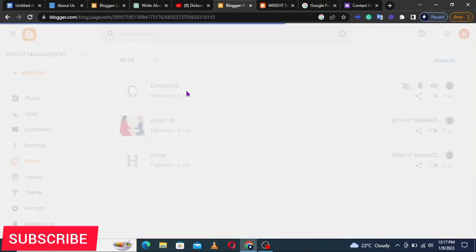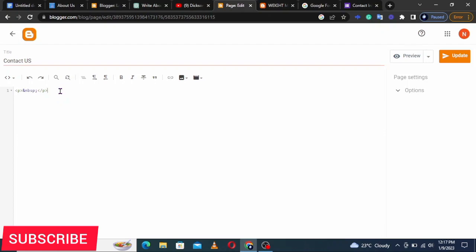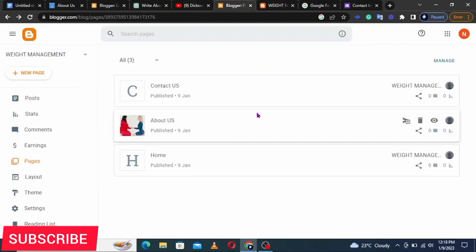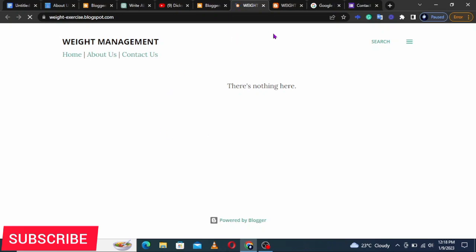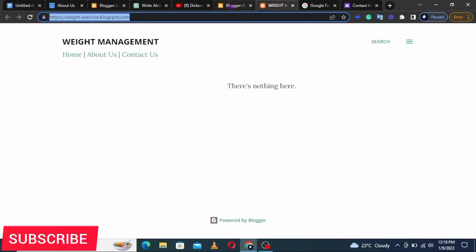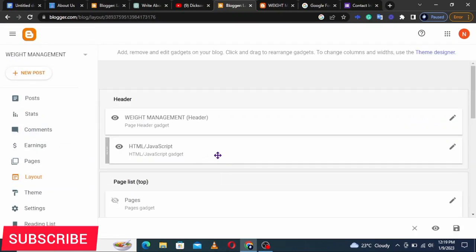Copy the short code, then come back to your blog back-end and open the Contact Us page. Click the pencil icon, switch to HTML view, then paste the HTML code. Don't remove anything — just paste Control+V, then click Update. After updating, we need to connect these pages to make sure they display what they are meant to display. Let's click View Blog.